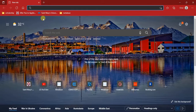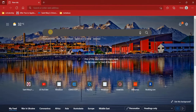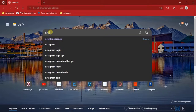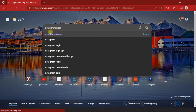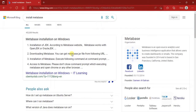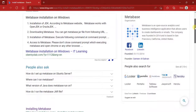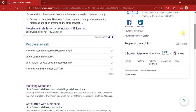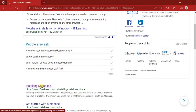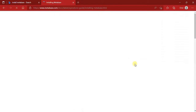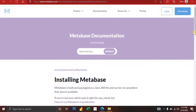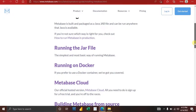If you want to install Metabase, the first thing you need to do is go to the Metabase website. You can do that by going to your search engine and typing 'install Metabase,' then click the result from the official website. Click on 'Installing Metabase.'